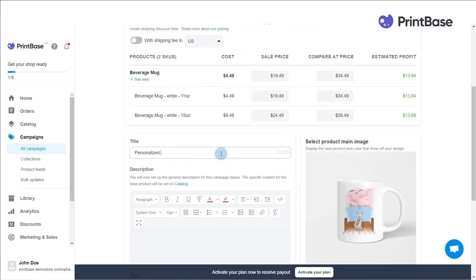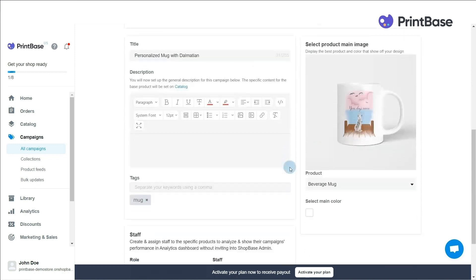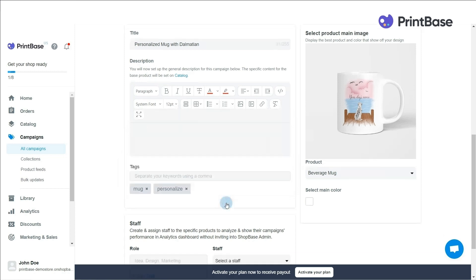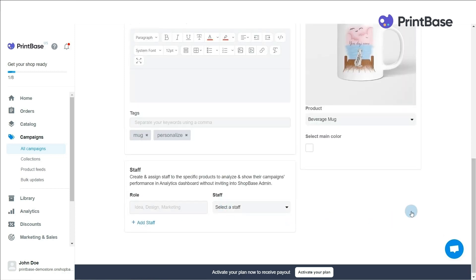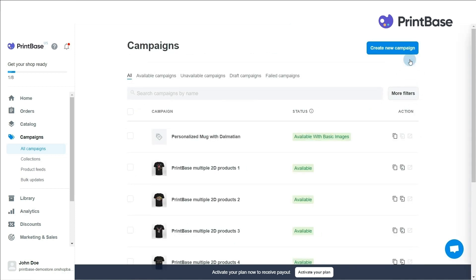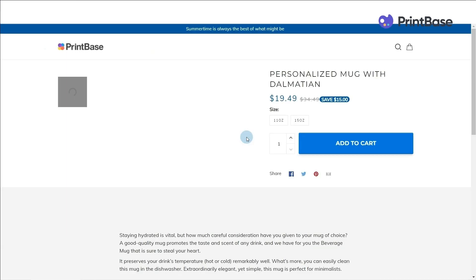After that, name the campaign and write descriptions for your campaign. Also, you should add tags and choose products in the main colors of the campaign. Under the Staff menu, you can create and assign your staff to the campaign and evaluate their performance in the analytics dashboard. When you're done editing all information, click Launch to make your campaign official on your store.